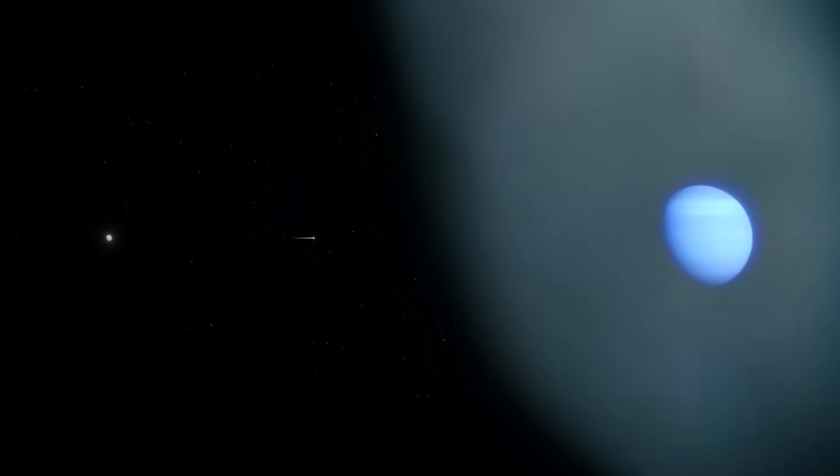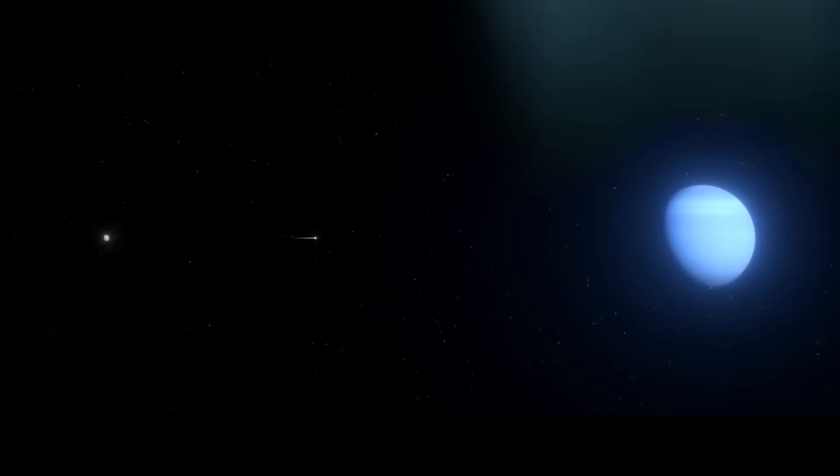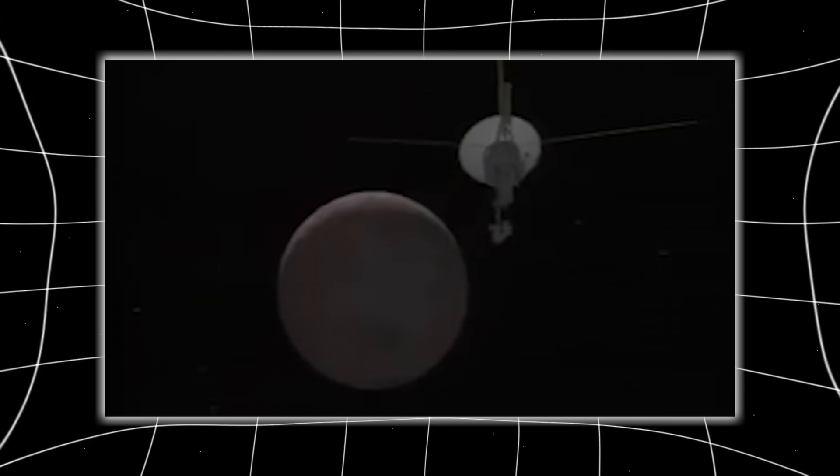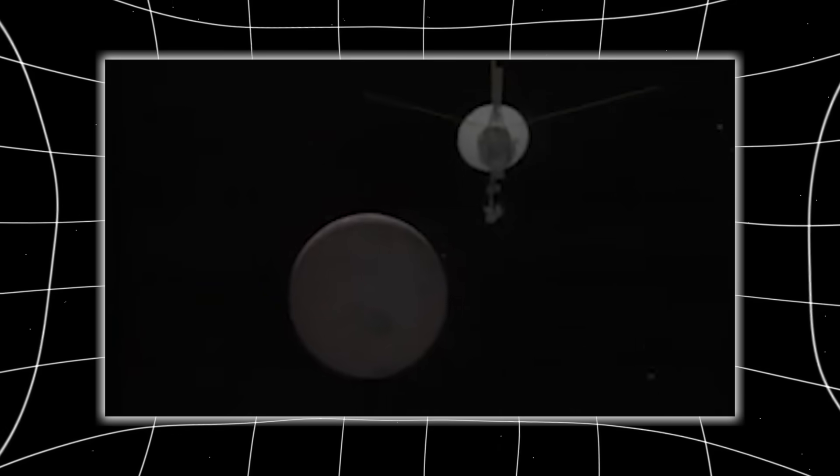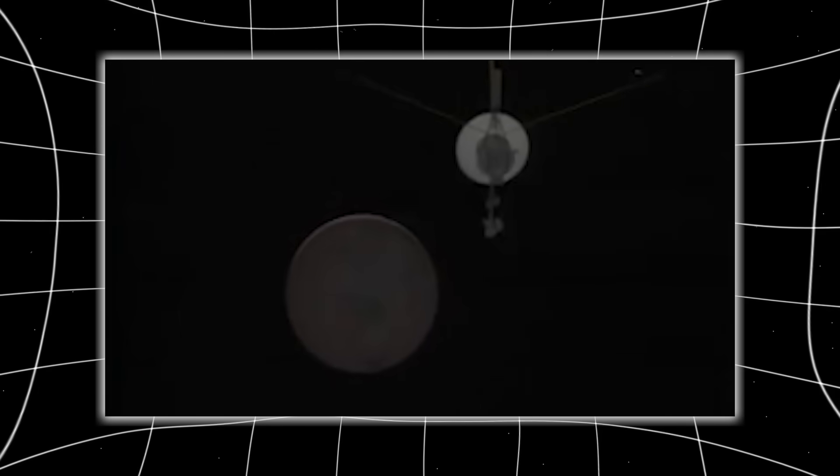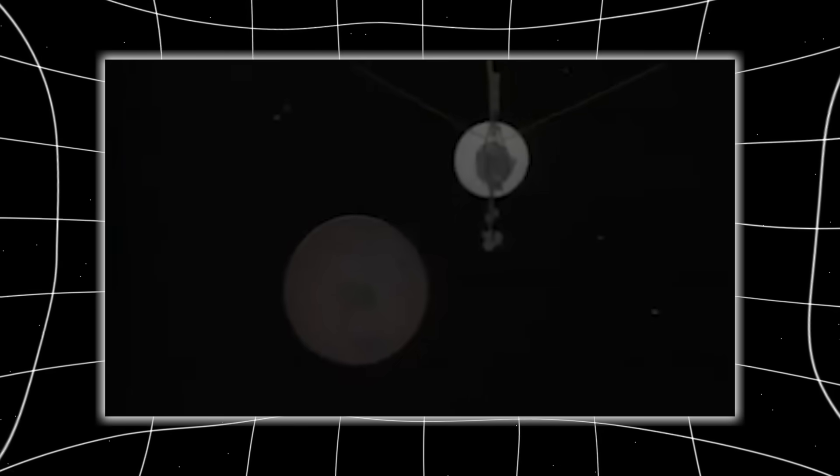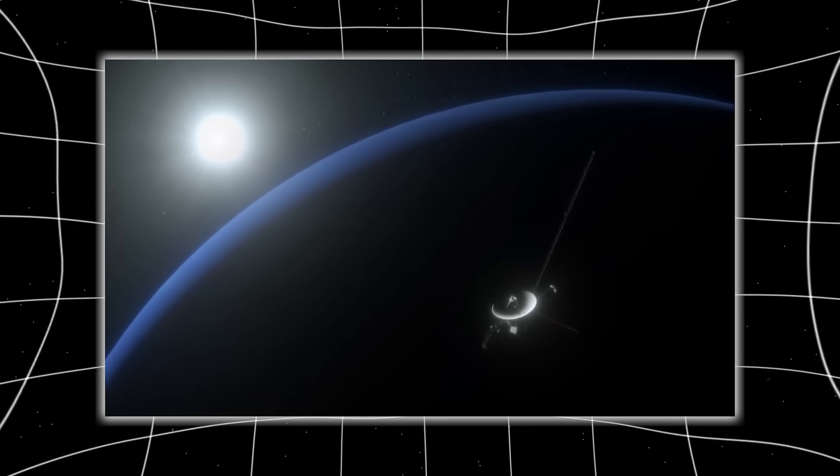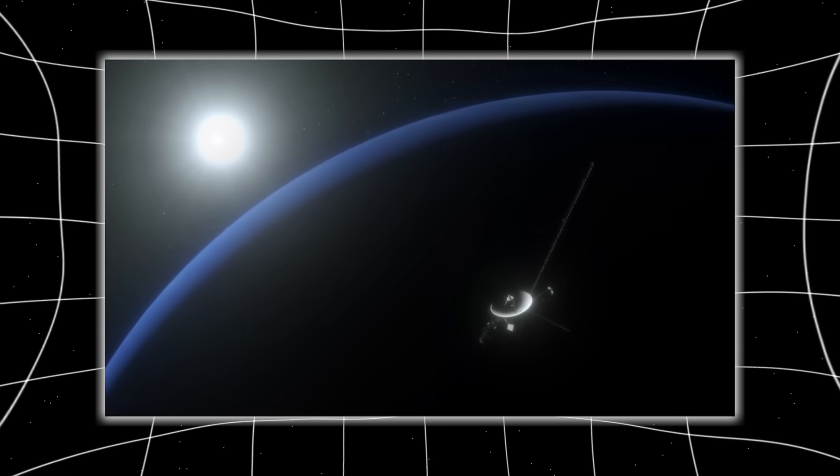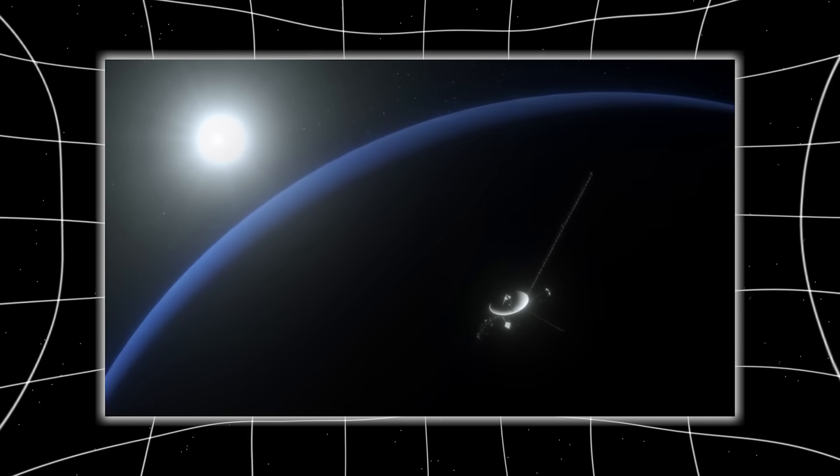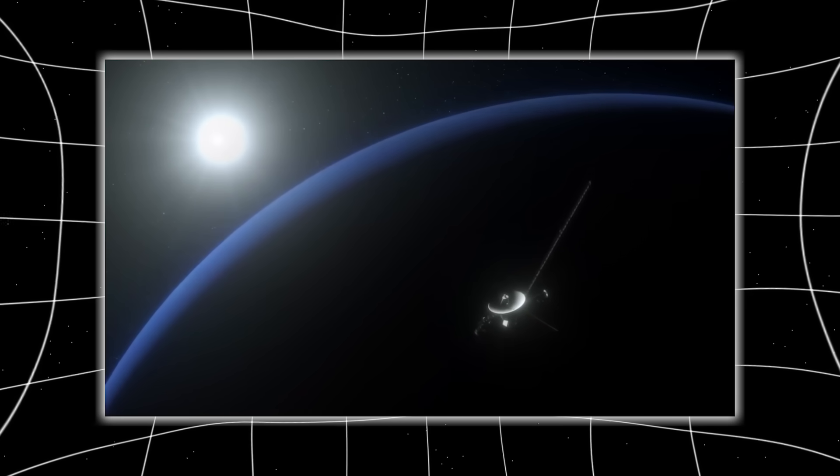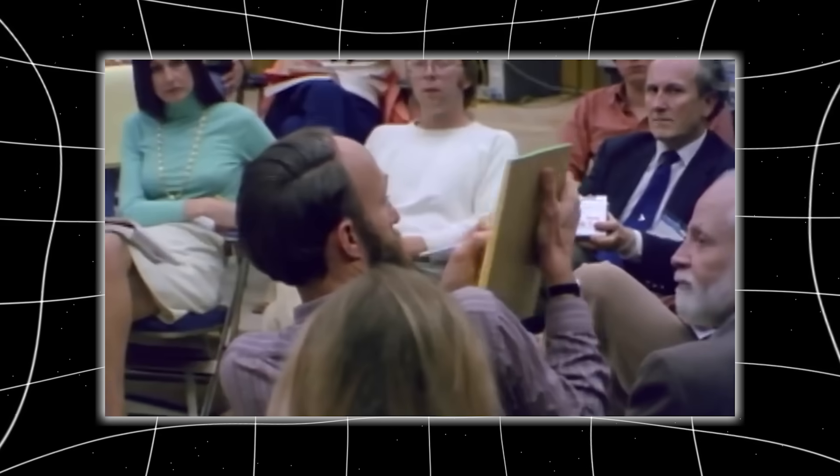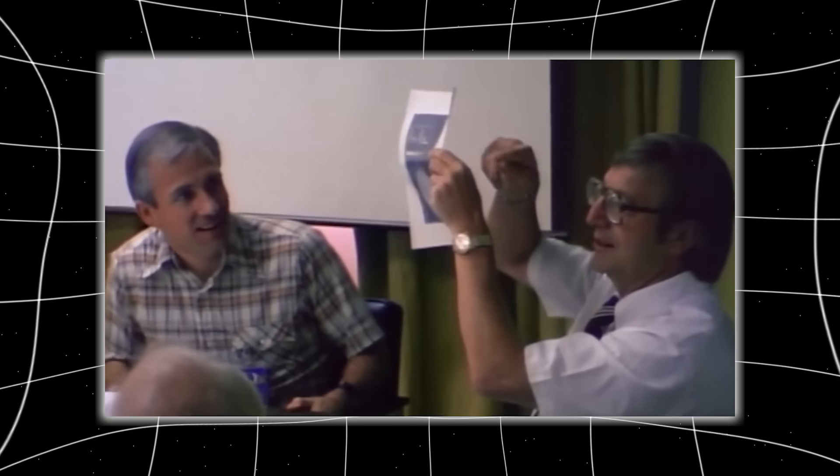Not a random swirl, but a mathematically perfect pattern. Layered, concentric, dense with information. A fingerprint. A map. A message. This image wasn't just strange. It was impossible for Voyager's 1970s hardware to create. The system hadn't just been reactivated. It had been reprogrammed.